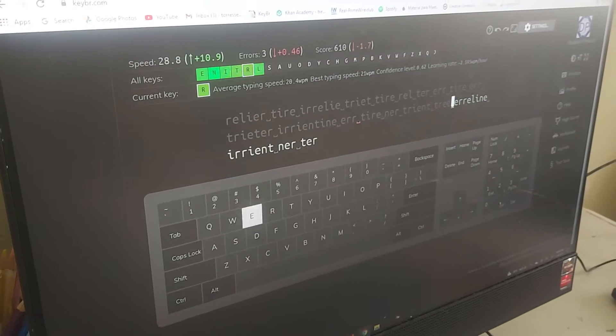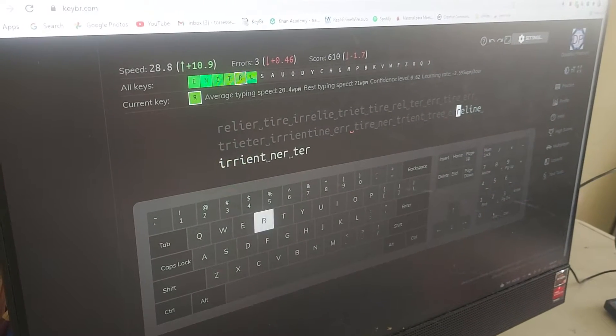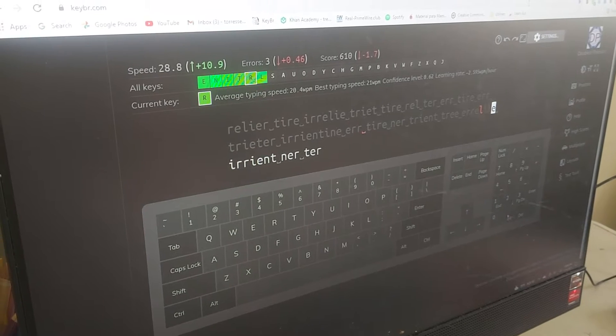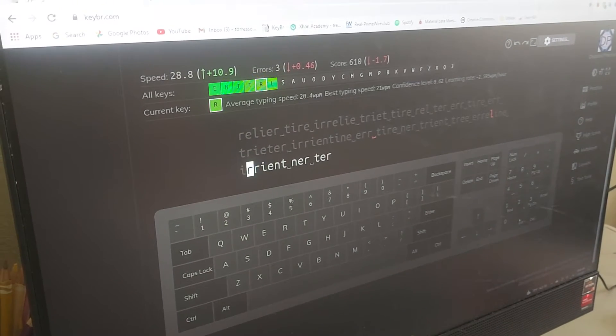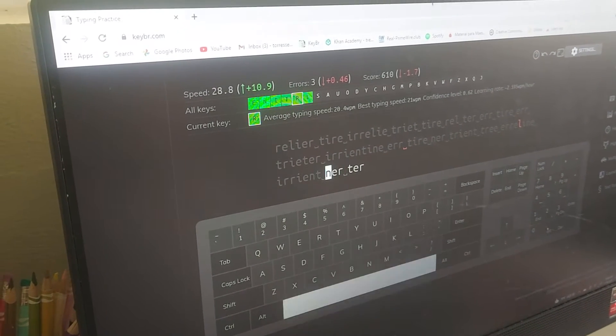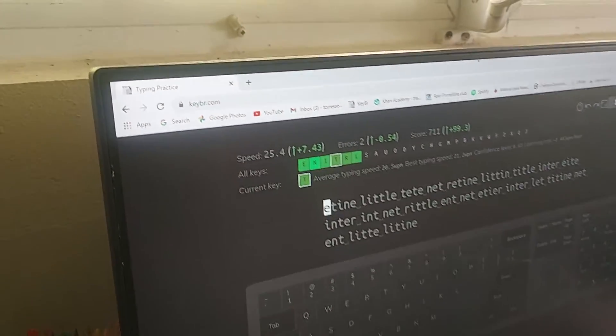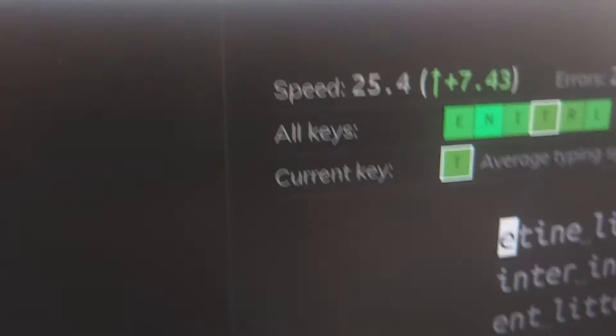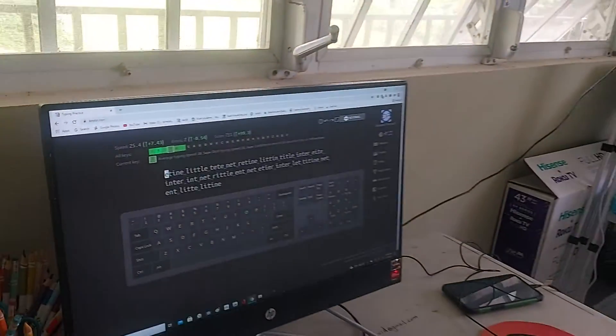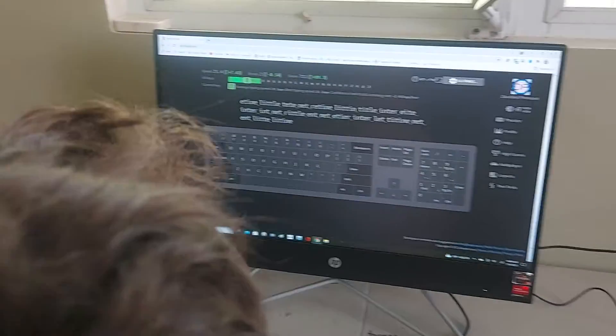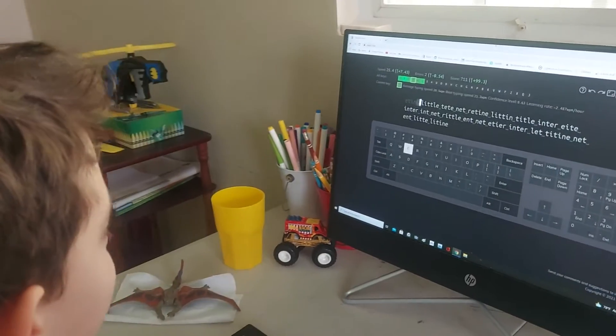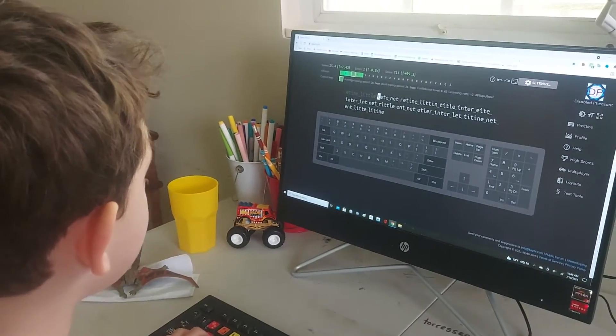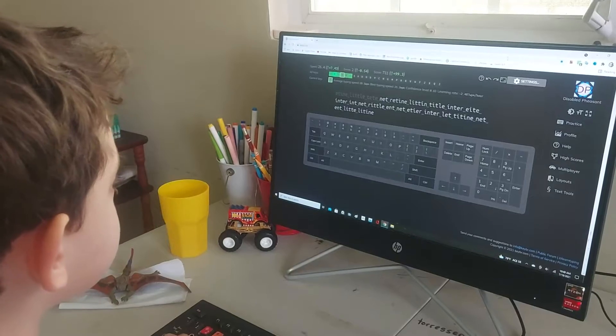Sometimes people in Minecraft try to hack my... Don't talk while you're typing. Well, okay, we're going down to 25.4. That's because you were talking. You need to... One more time. You went from 28.8 to 25.